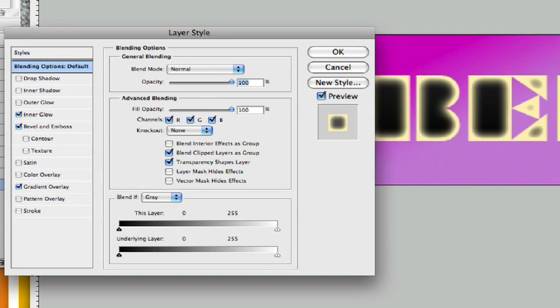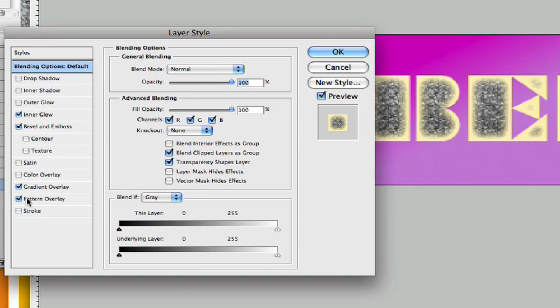Double click on this again and we'll go ahead and bring our pattern overlay back up again. It'll fall right back into place.